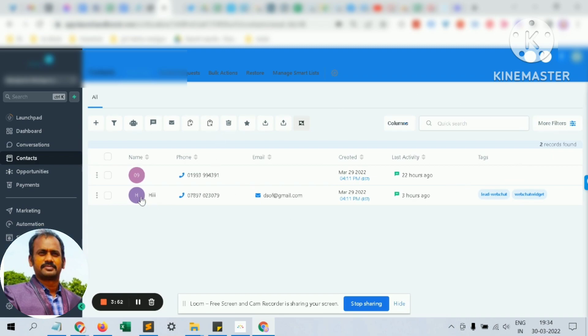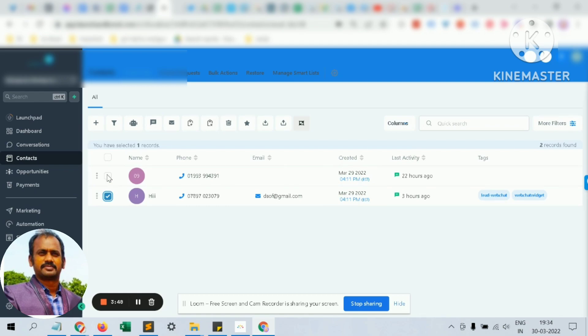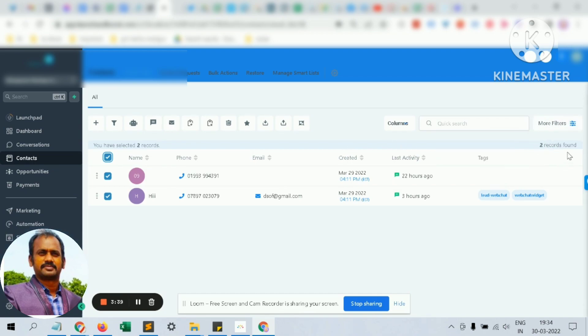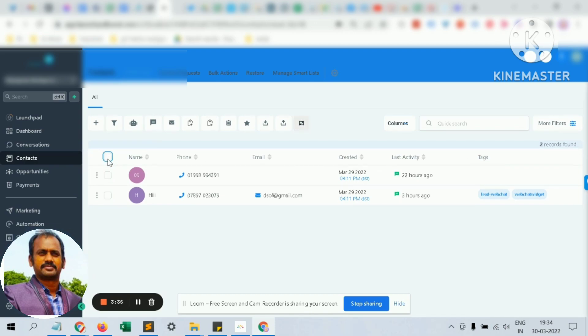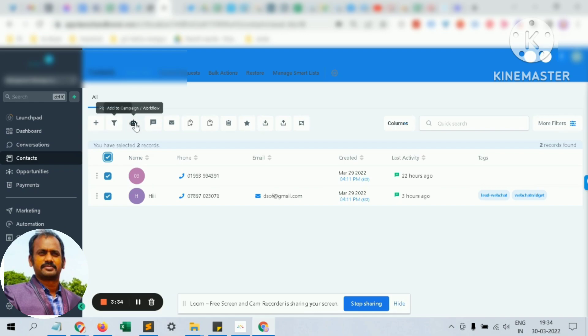You can select any number of contacts. If you have thousands of contacts, it will show pagination and you can select one by one. I'm just selecting all the contacts here and clicking 'Add'.